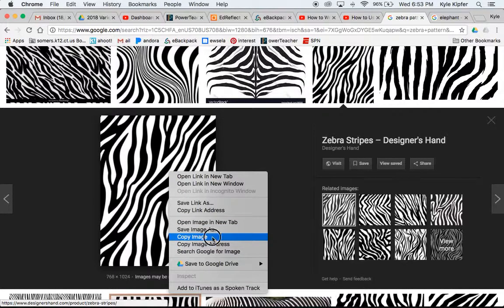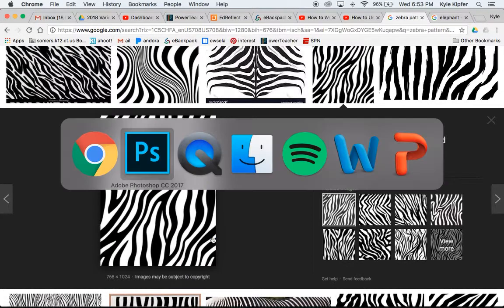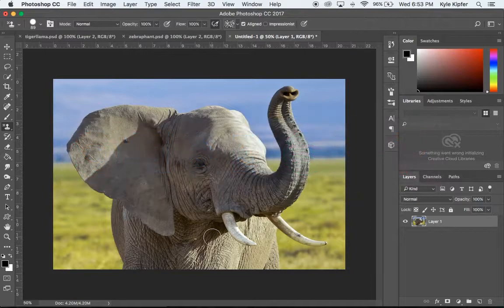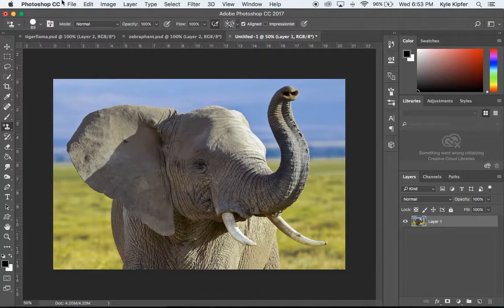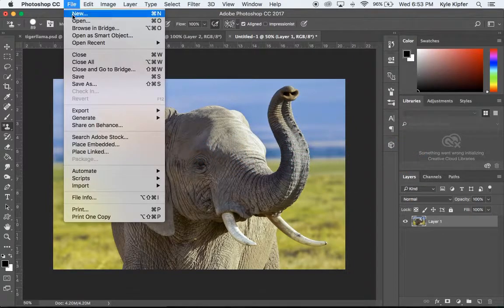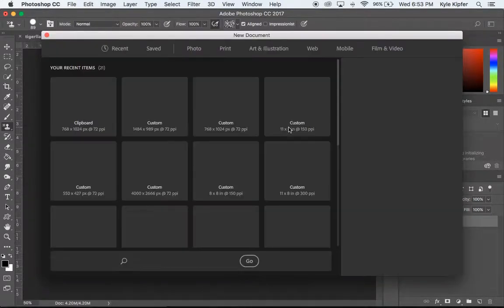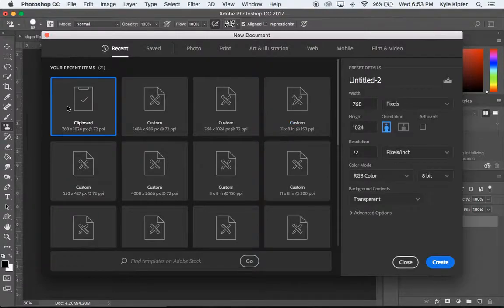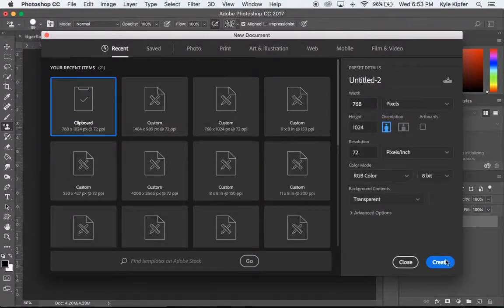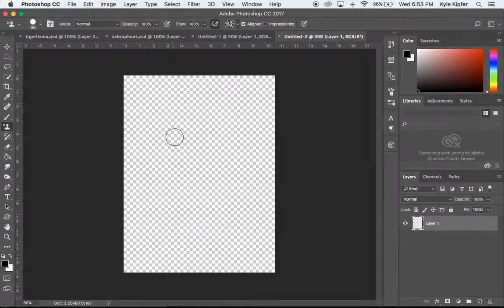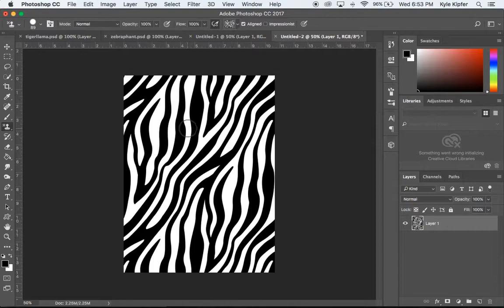I'm going to right-click, copy that image, go back to Photoshop. This time again I'm going to go File > New. Again using the clipboard size here, so not changing any of that and clicking Create. I'm just hitting Command+V to paste in my zebra texture.